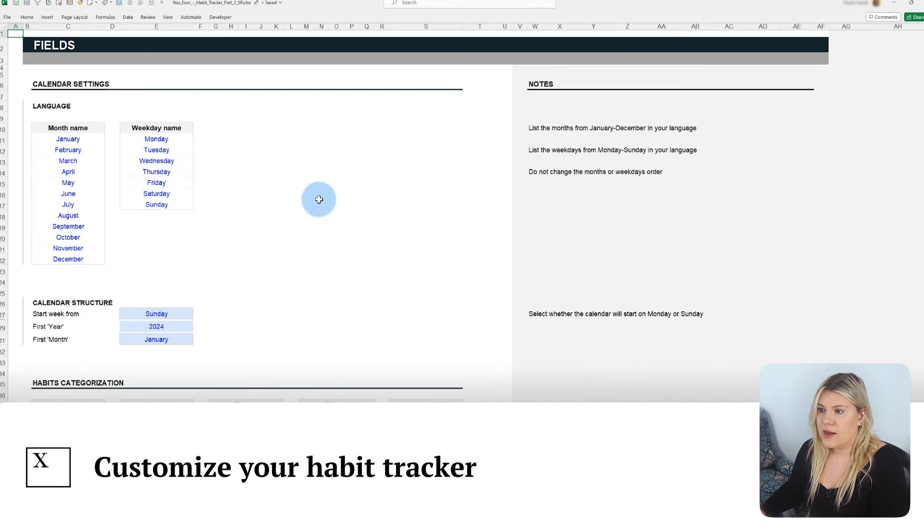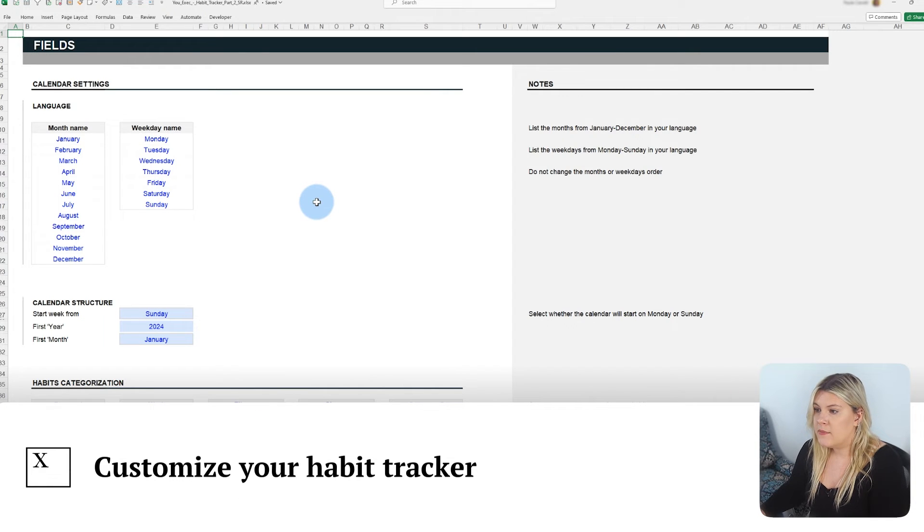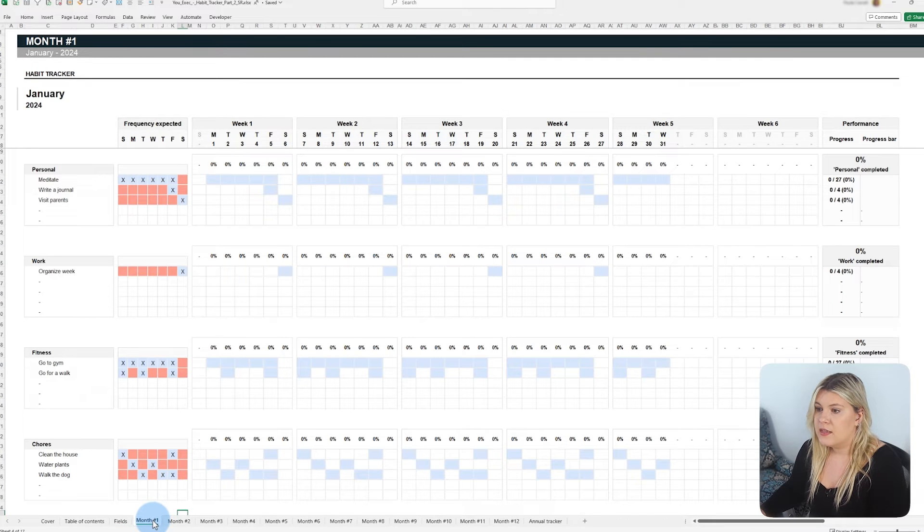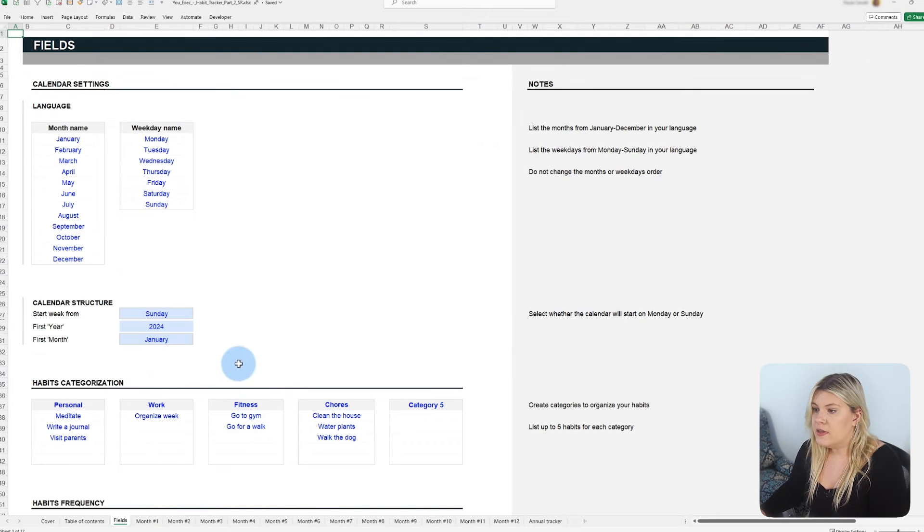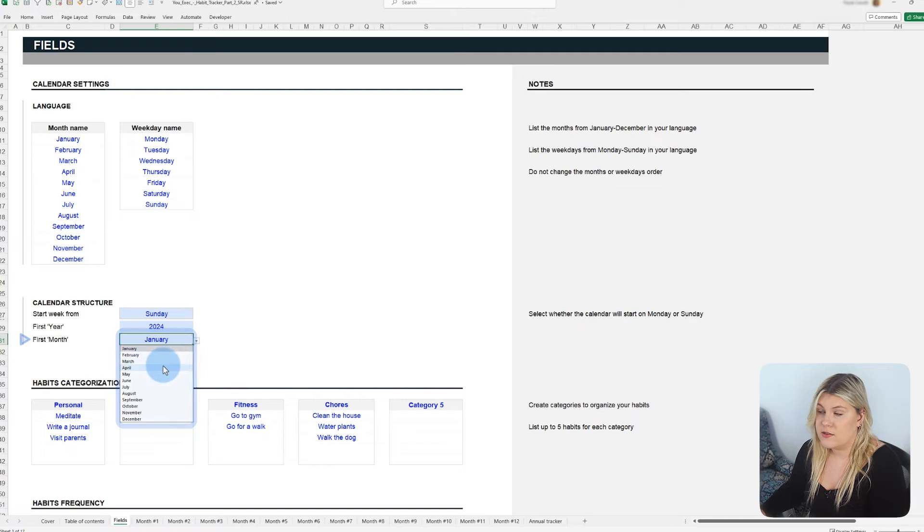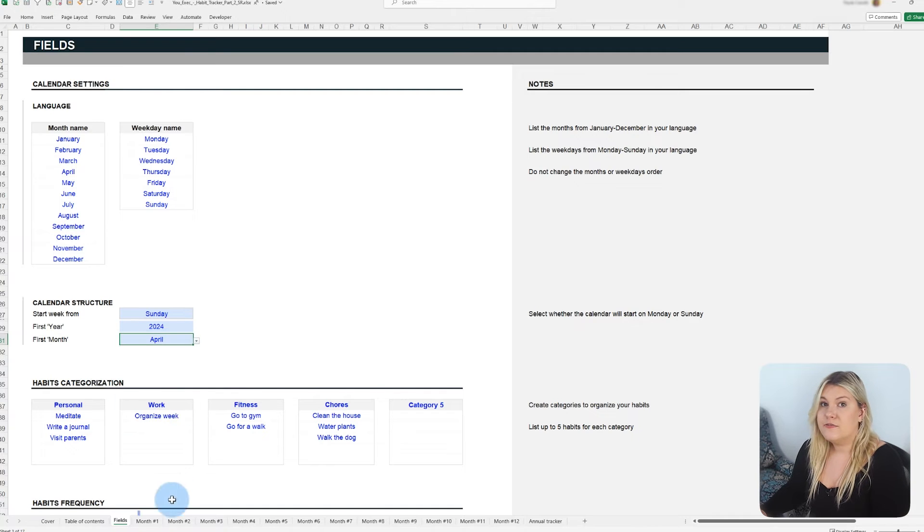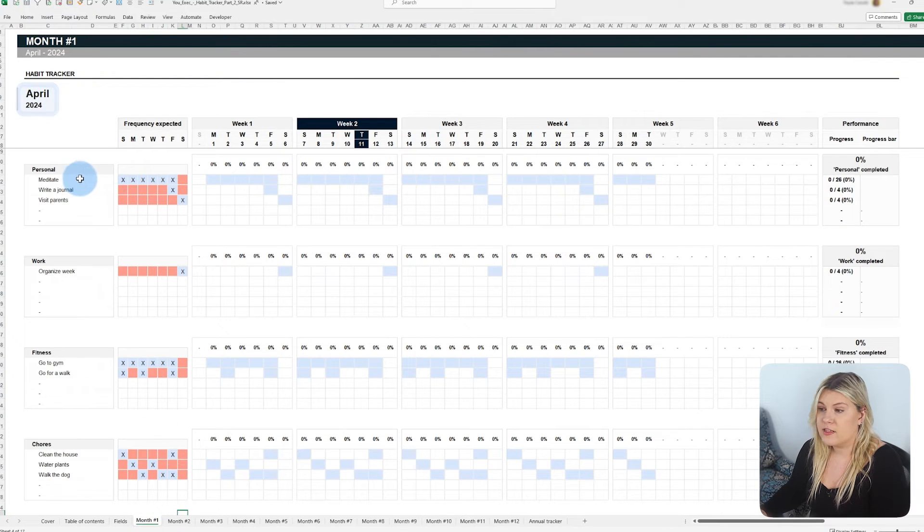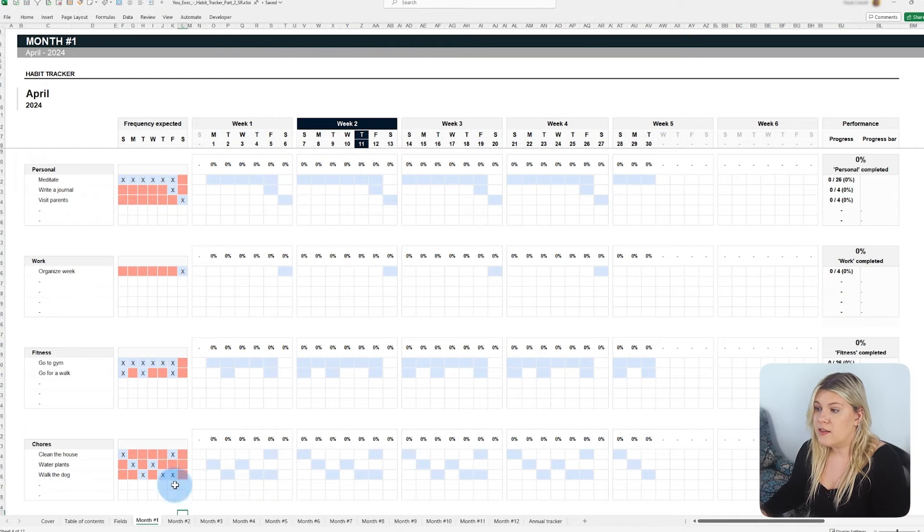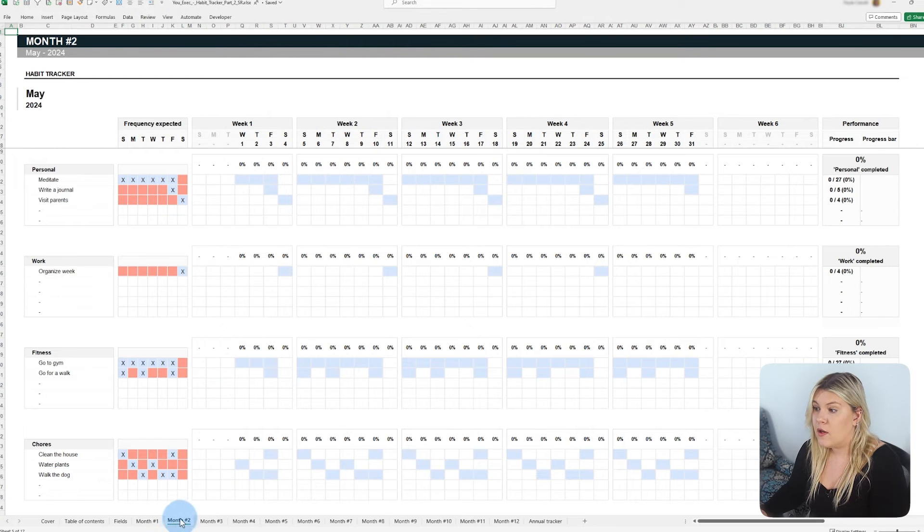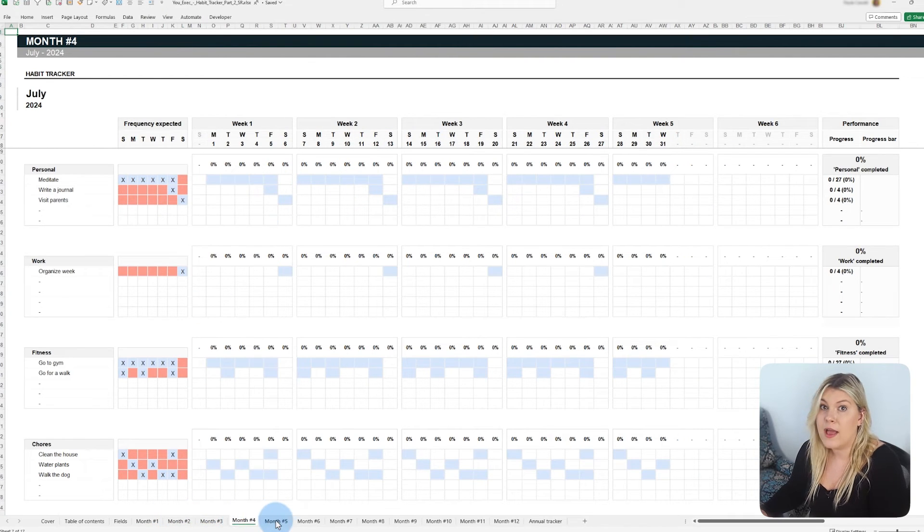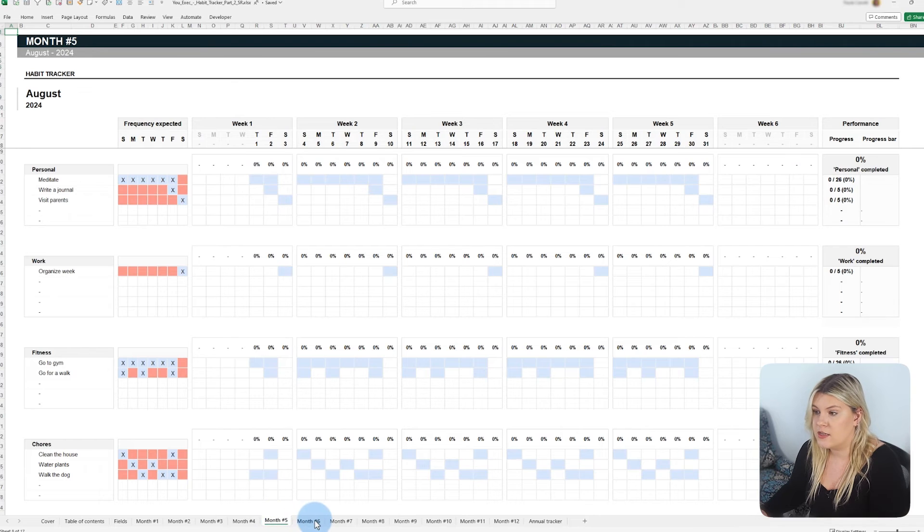The habit tracker uses monthly tabs with automatically structured calendars to help you monitor your habits. To make things easier, the template allows you to choose the month you want to start. The first tab will automatically organize its calendar for the specified month. The following tabs will also be structured based on the subsequent months without any additional adjustments.